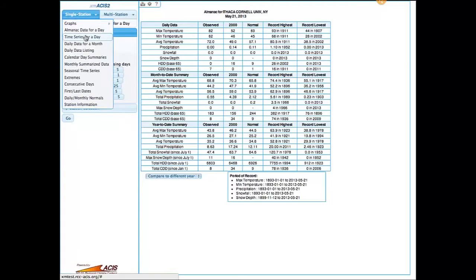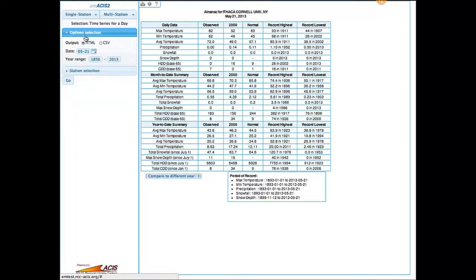Next on the list is a brand new product. We decided to call it 'Time Series for a Day.' Originally at the Climate Center we always called it the Wedding Program, because people would call saying they're getting married on June 15th of 2014 and want to know what the weather will be like. Another name we had for it was the activity planner, but that name was already taken. So we're calling this program the Time Series for a Day.